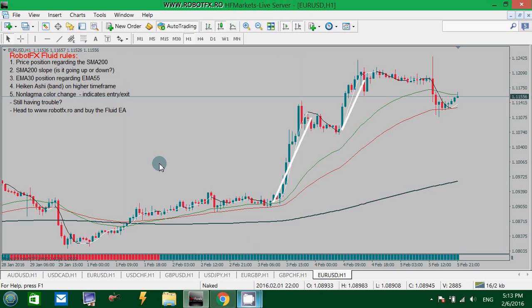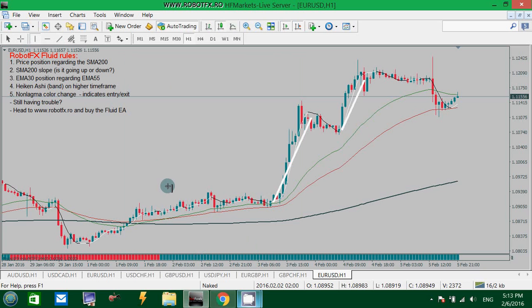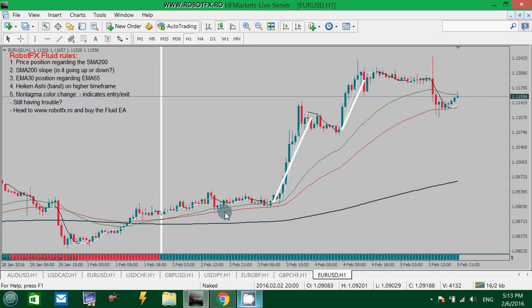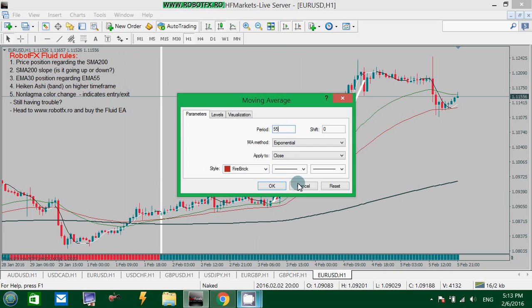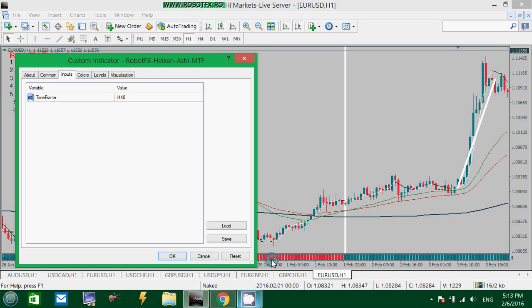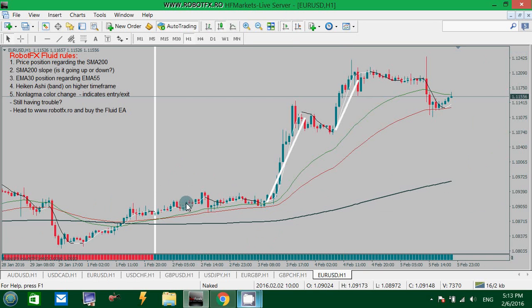If you are planning to buy using this strategy and these indicators, you will do it here: once the price is above the 200 simple moving average and the 30 exponential moving average is above the 55 exponential moving average. You can also confirm with the RobotFX Hiken Ashi Multi-Time Frame Indicator, which shows the color of the Hiken Ashi candles on D1. All these signals happen to converge at this point.